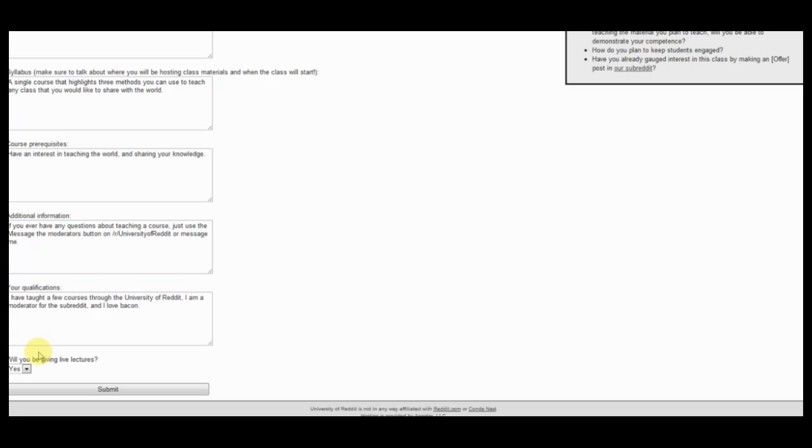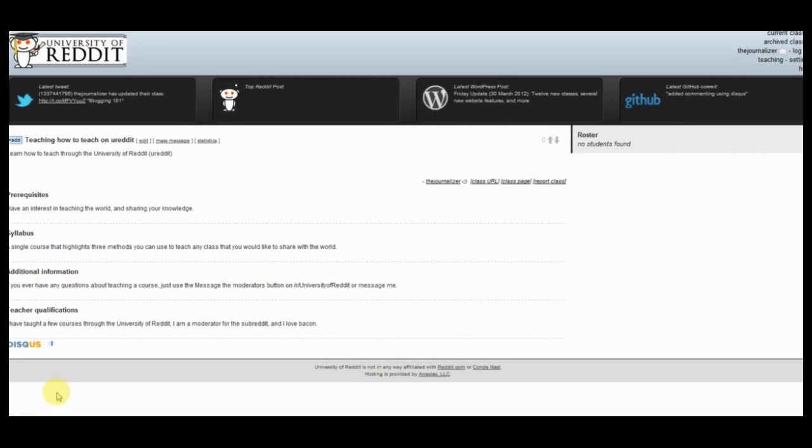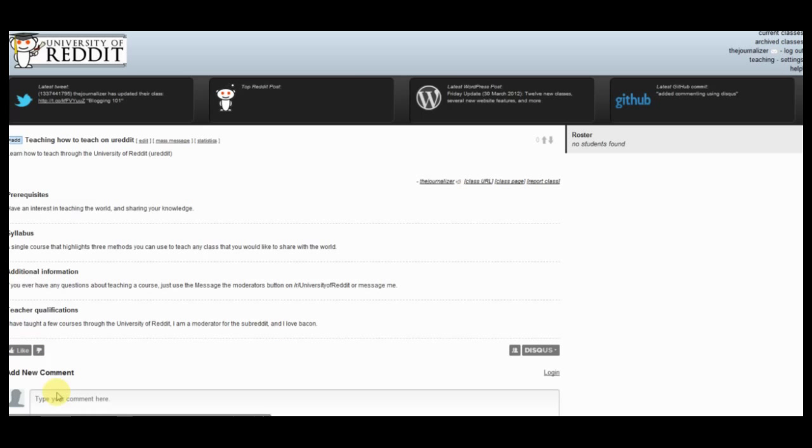So at the very bottom we also have the option for either live lectures or it'll be obviously not live lectures. So that will be either the first or second method. So this will be live, you just hit submit, and you have a class.